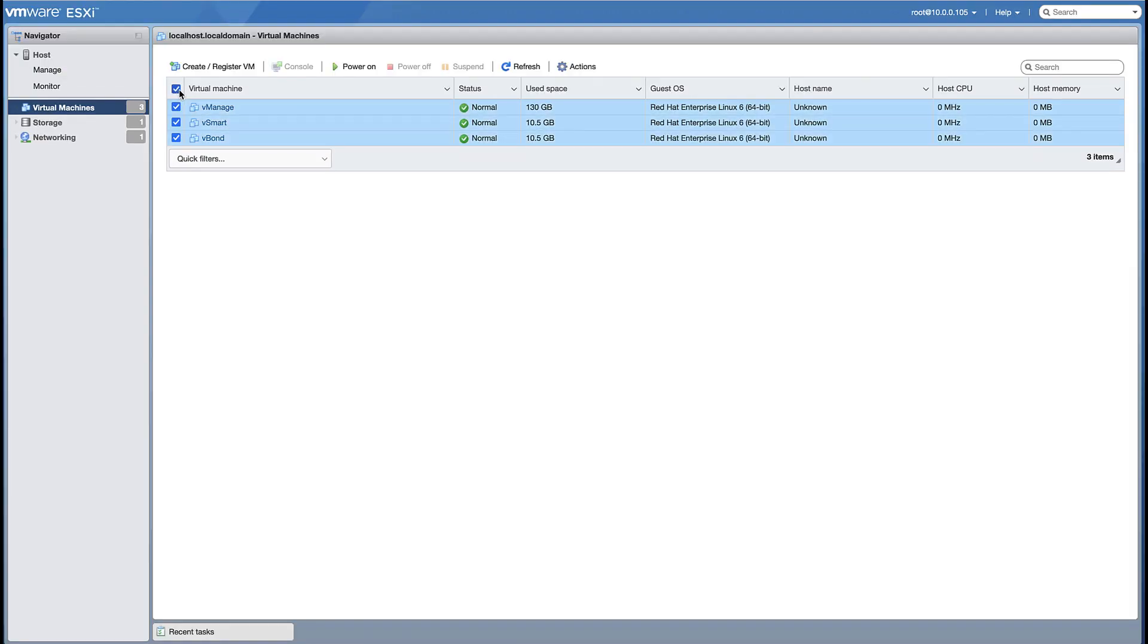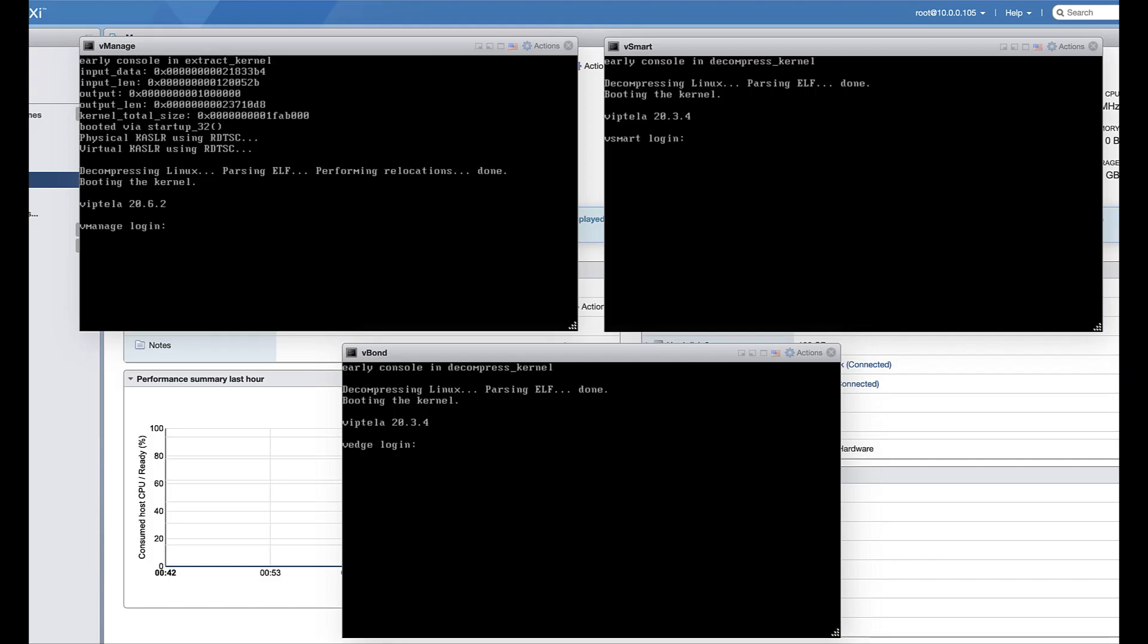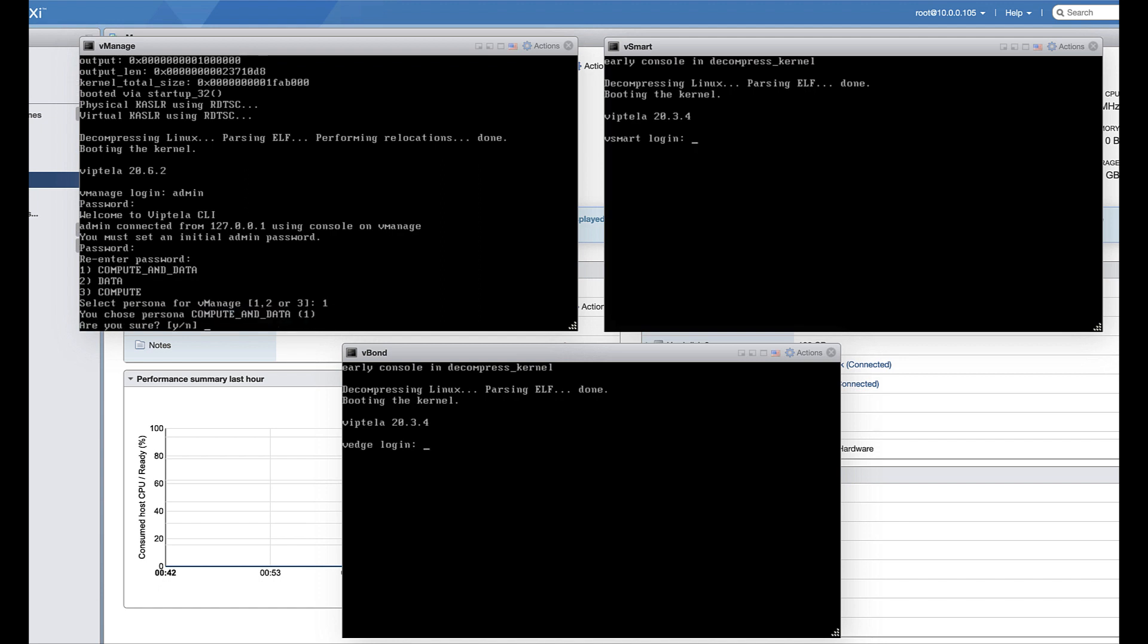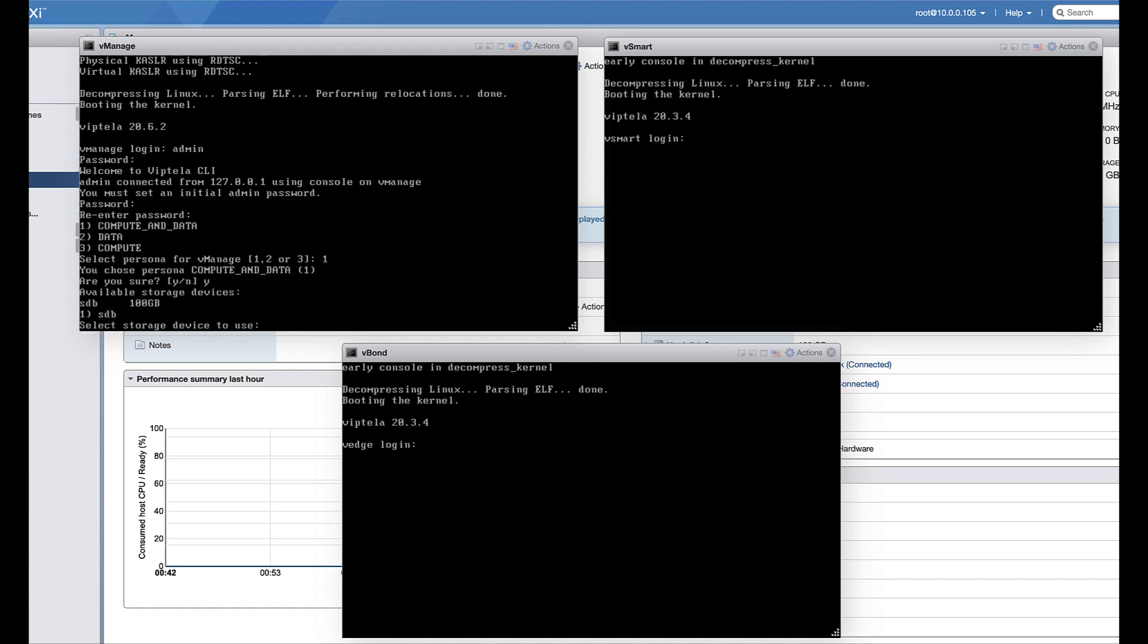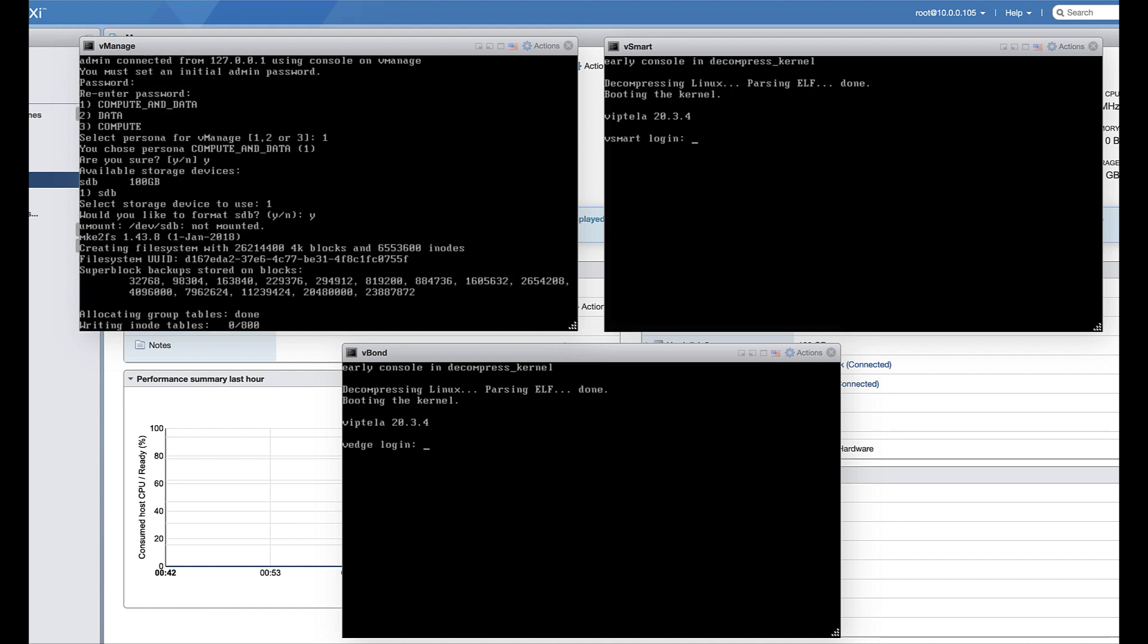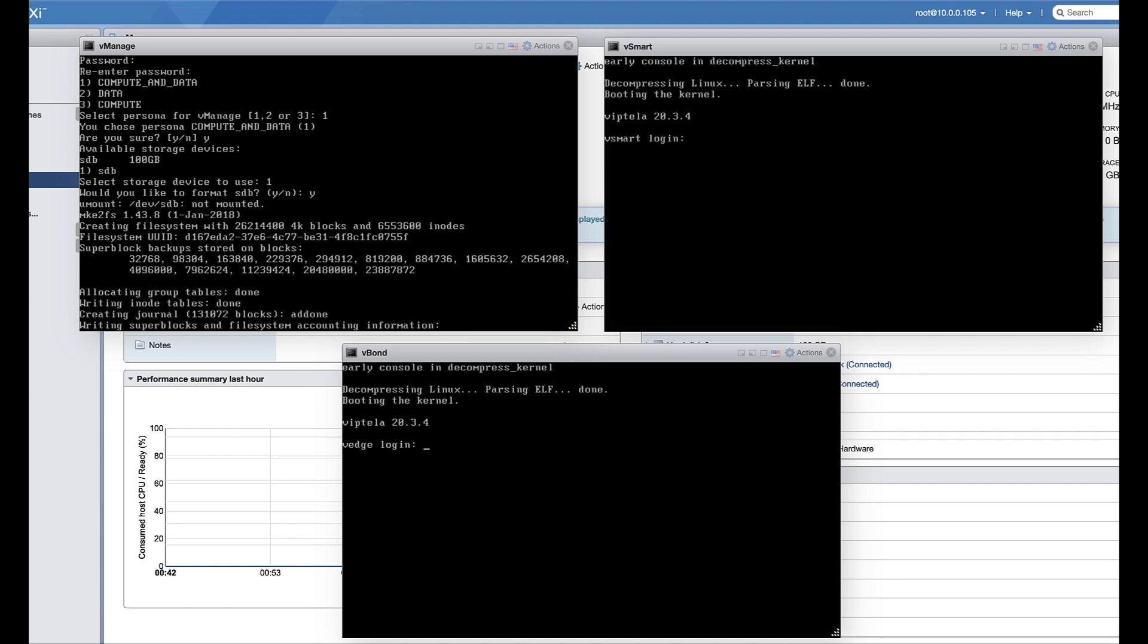Power on the virtual machines and log in using the default username admin and the default password admin. The vManage will prompt you to select the storage device to be used for the vManage database. Choose the new disk you created. Once you confirm, the system reboots and will come back up in a few minutes. Log in to the other two VMs as well.